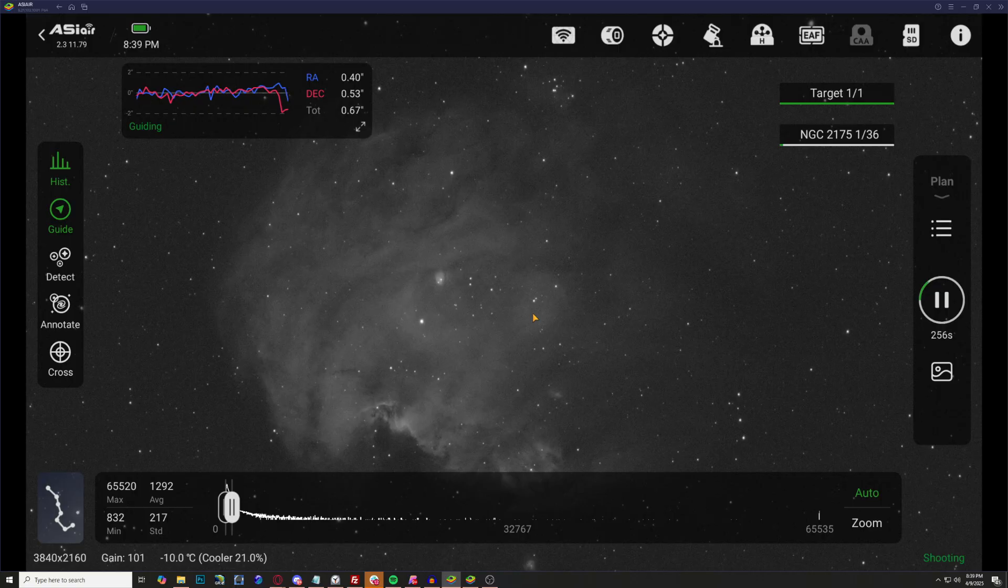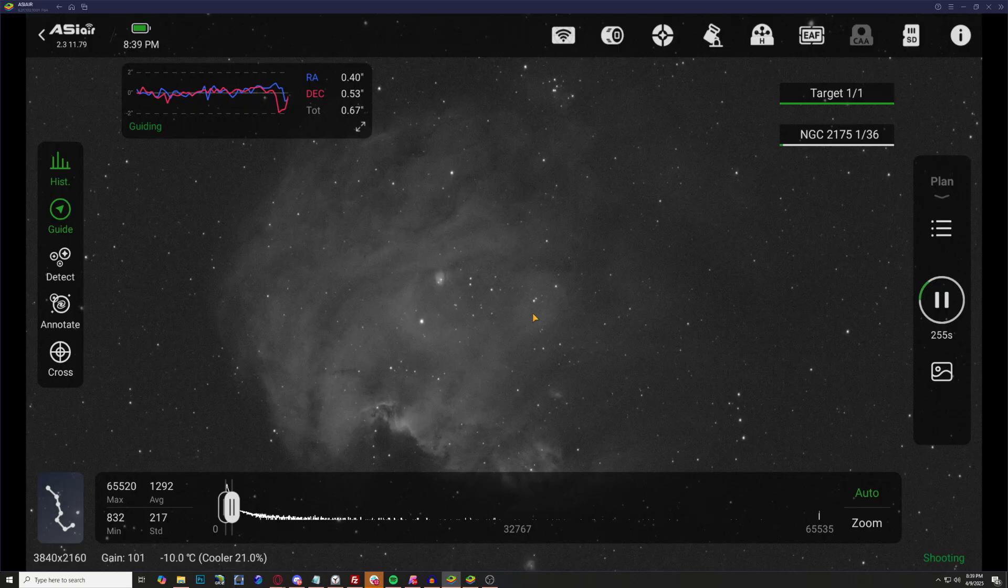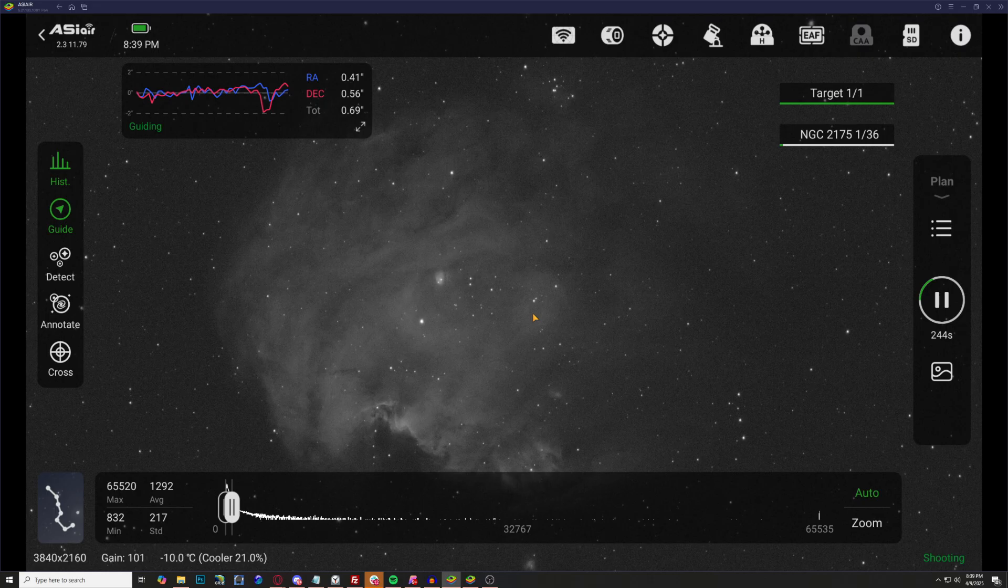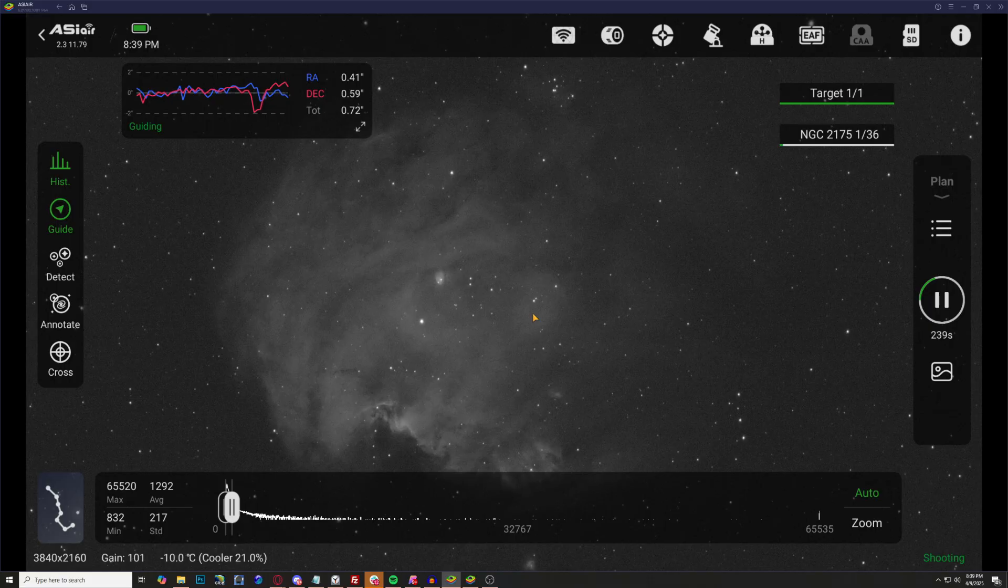Even with a 75 percent moon this looks great. I'm hoping here with three hours we can get a decent image between all three of the channels of only one hour each. We're going to let this run its course. Looks like the skies are going to be clear throughout this entire duration and I will see you back inside of PixInsight.